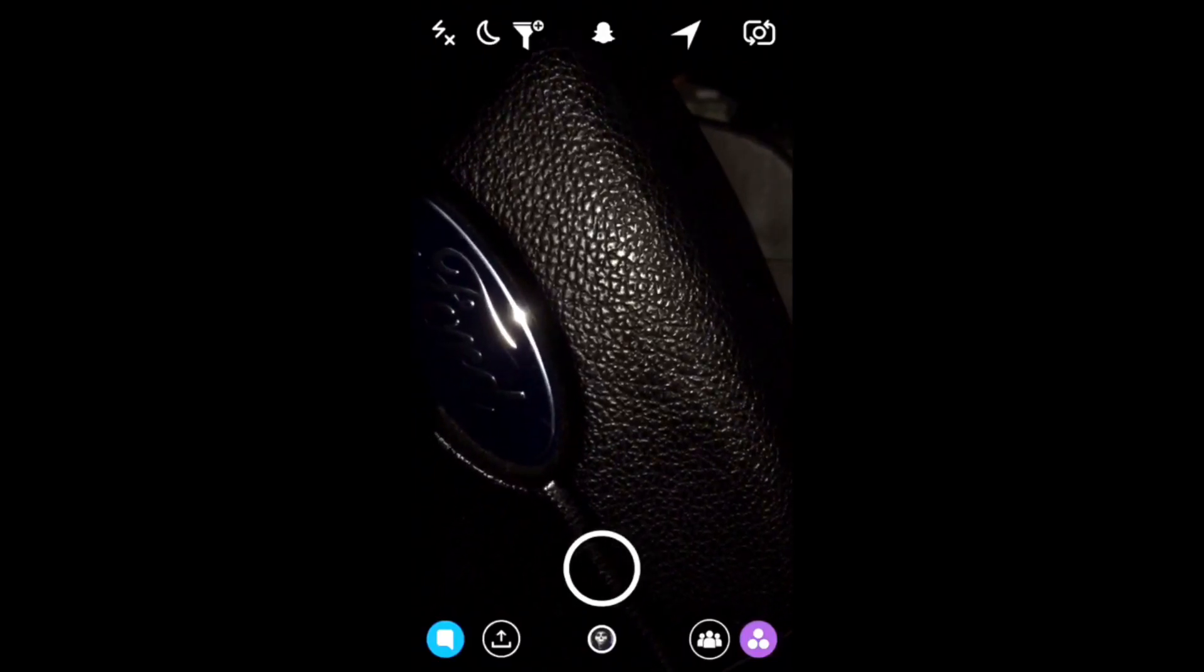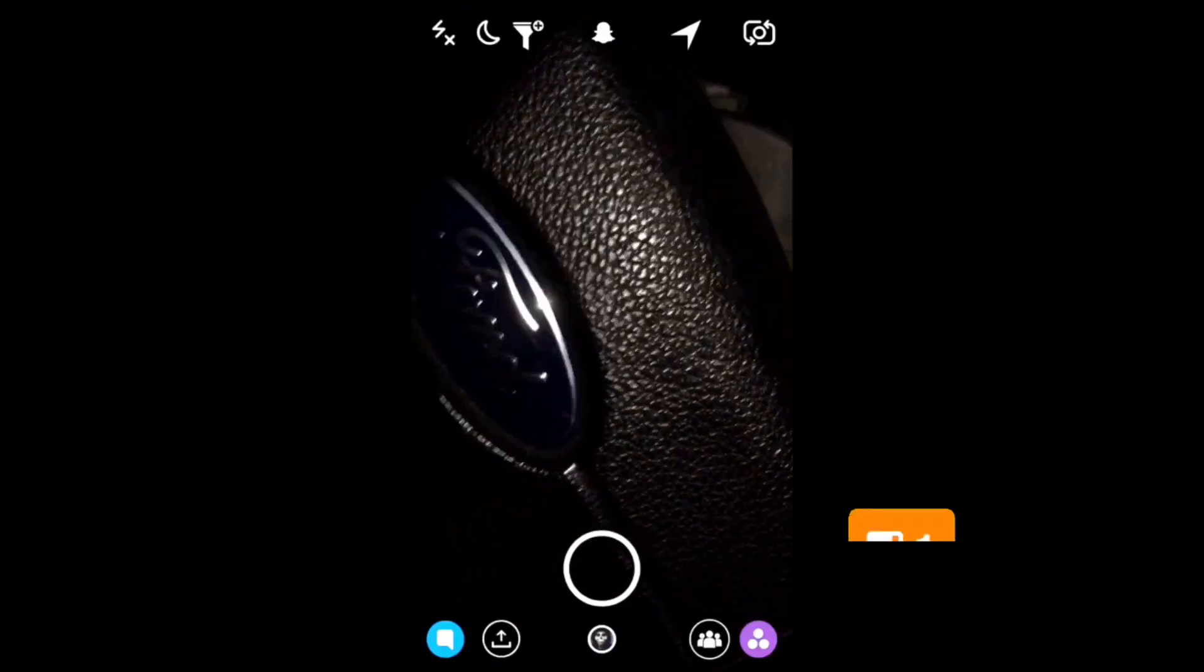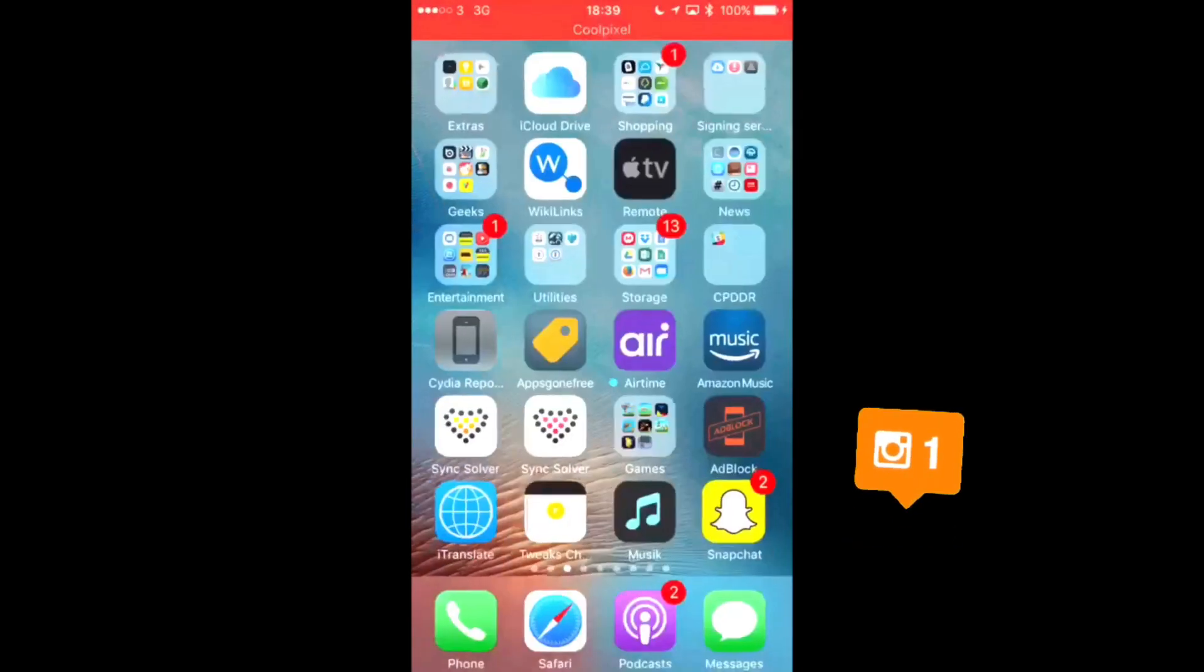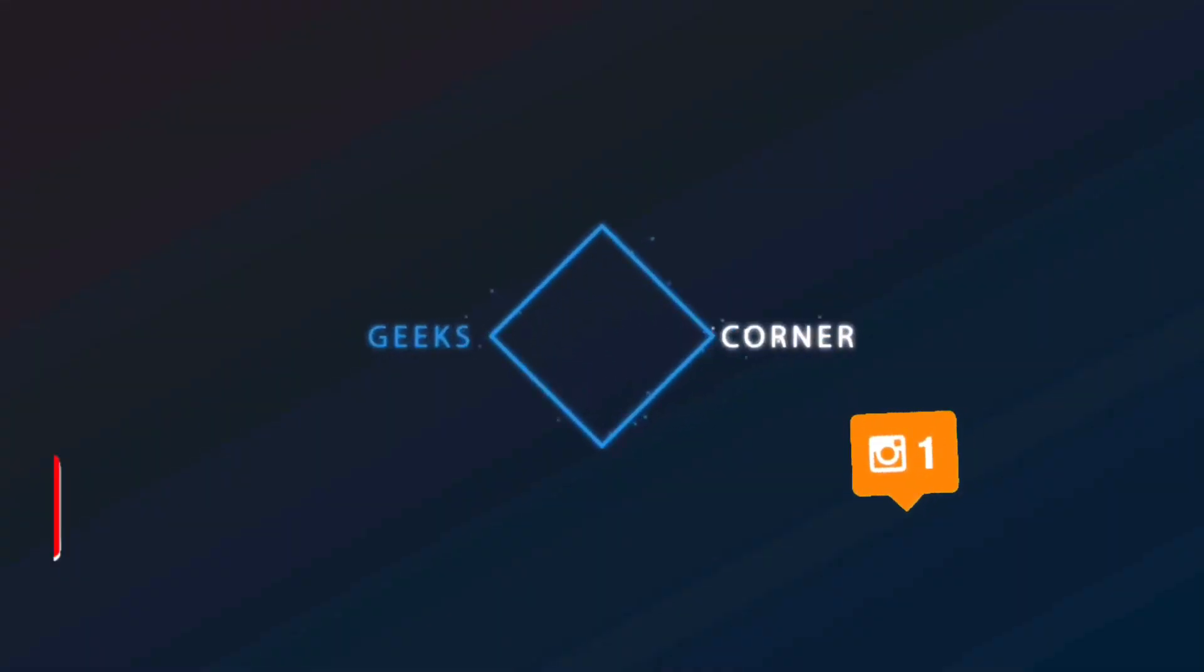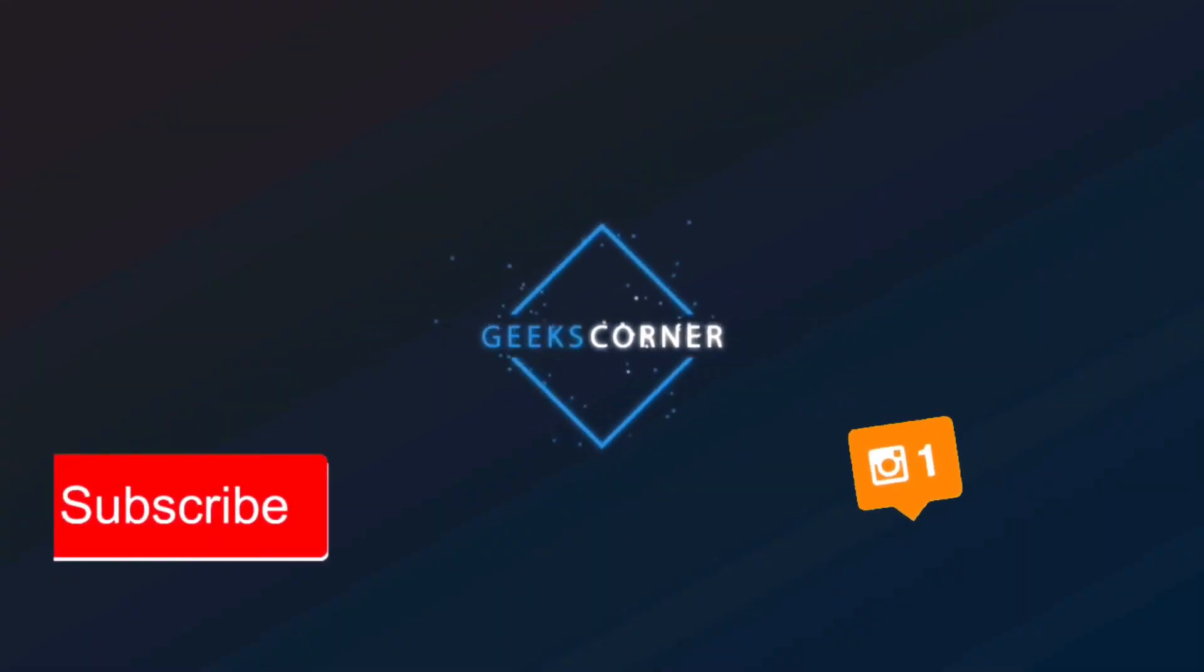But that's basically how you fix the cannot connect issue. Make sure you guys leave a like and share this video with your friends. Thanks for watching and I'll see you on the next one.